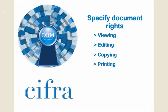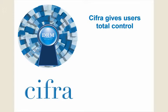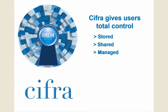The CIFRA system gives users total control over how their digital content is stored, shared, and managed. Let's explore some of the features of CIFRA.